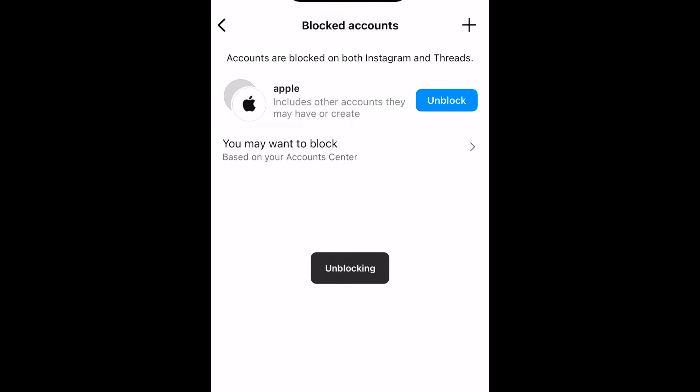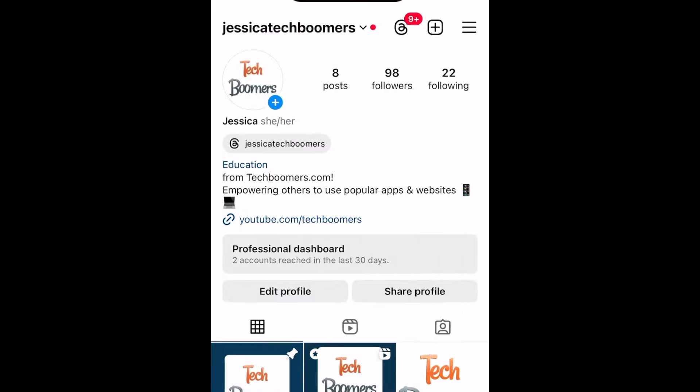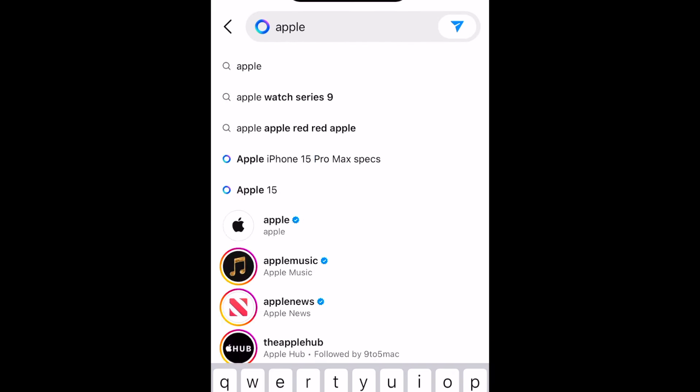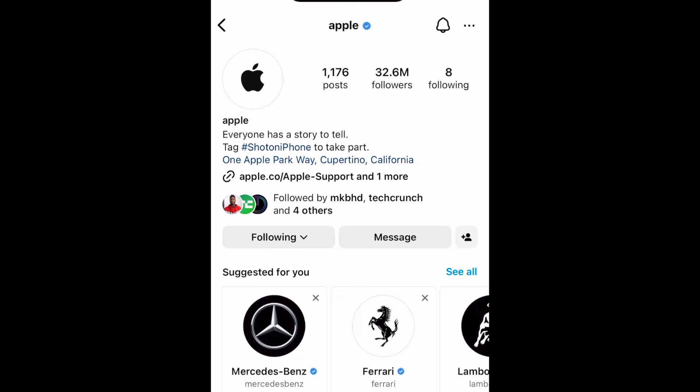If you want to follow them again, you can go back to their profile page and hit Follow. That's all it takes to block and unblock other users on Instagram.